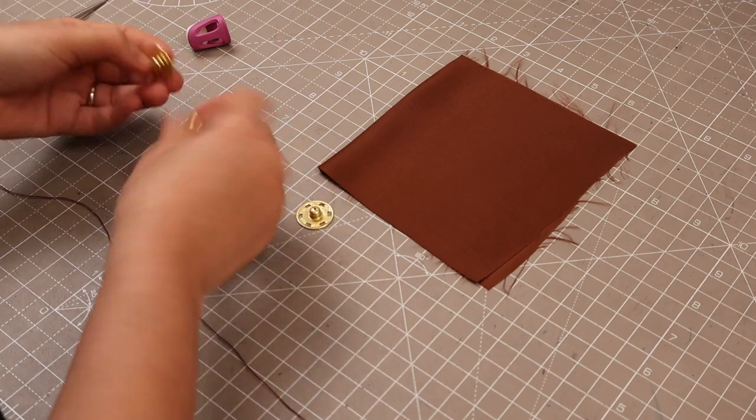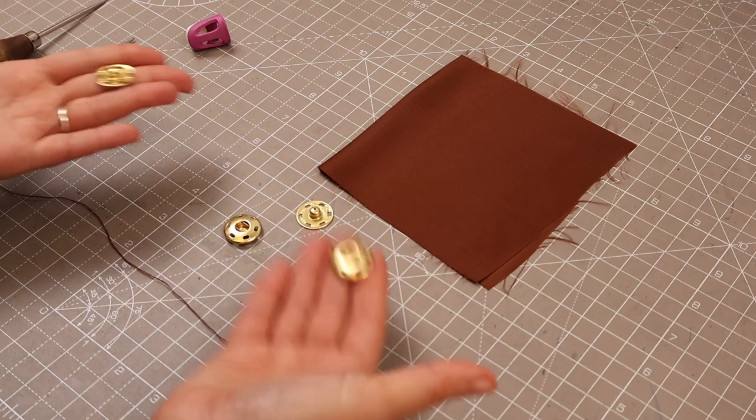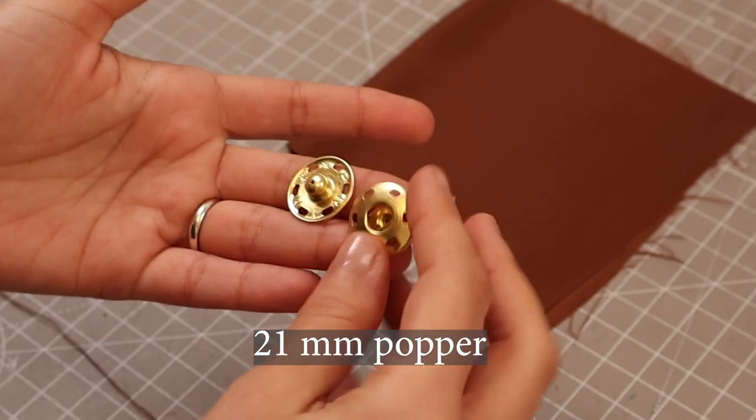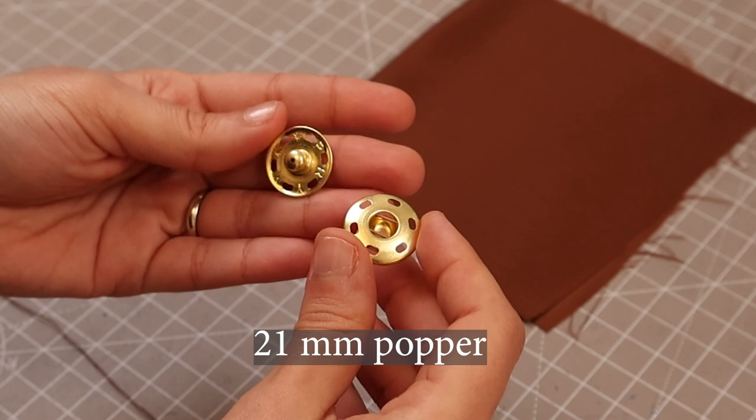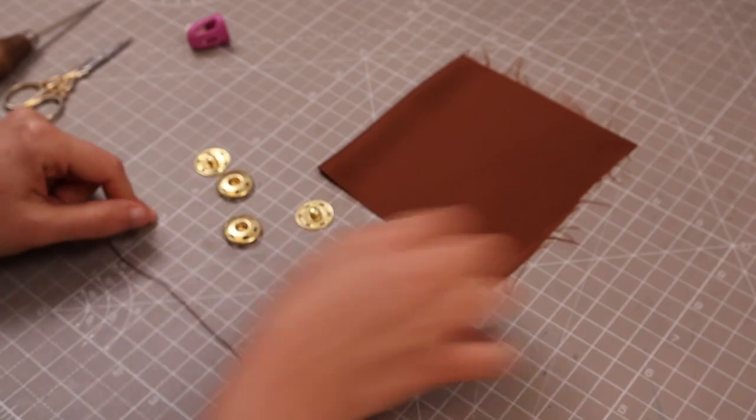I'm going to show you how they look. We need a set of them, so we need two. They usually are two sides. They have a female and a male side.